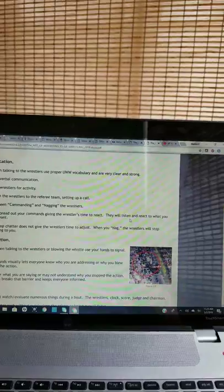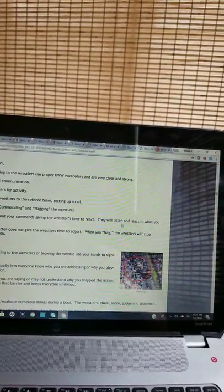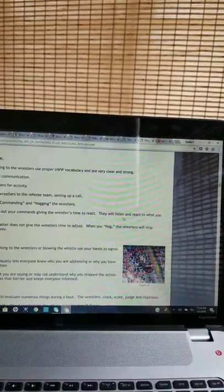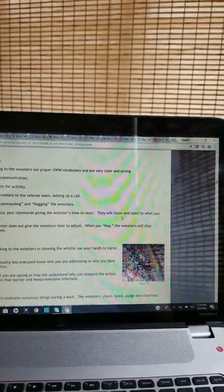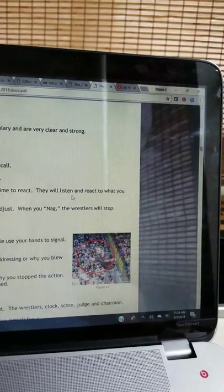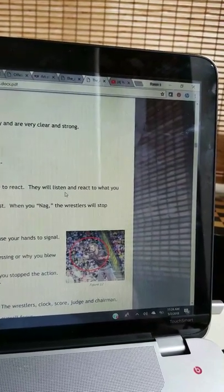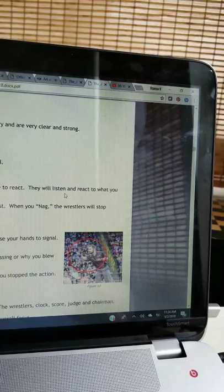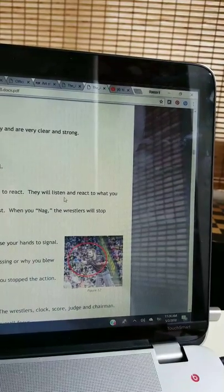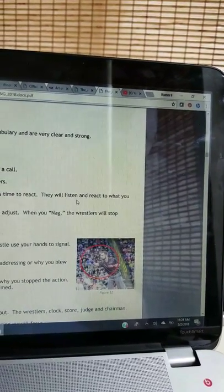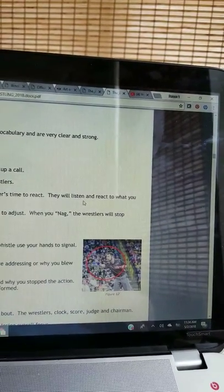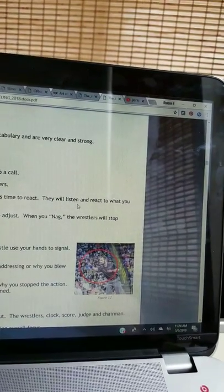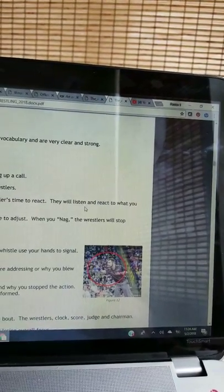Visual communication. Must be animated when talking to the wrestlers or blowing the whistle. Use your hands to signal. Signaling with your hands visually lets everyone know who you are addressing or why you blew the whistle stopping the action. Not everyone can hear what you are saying or may not understand why you stopped the action. Visual communication breaks that barrier and keeps everyone informed.